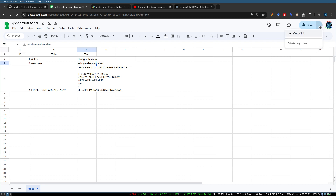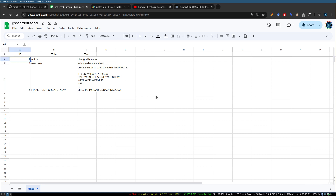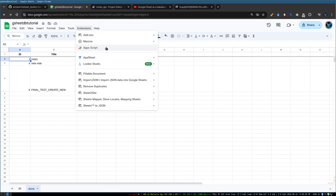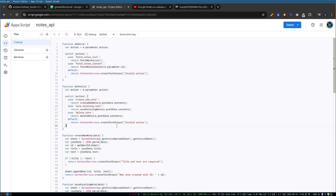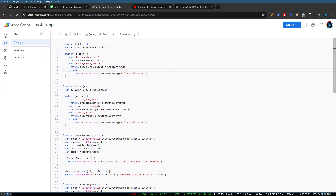For the setup, you want one private Google Sheet - only you can access it. In my case I have ID, title, and text columns because I've made a notes application. The reason I have an ID column is so I can update items later. You need a unique identifier - maybe a username or anything guaranteed to be unique. Then go to Extensions and click on Apps Script.